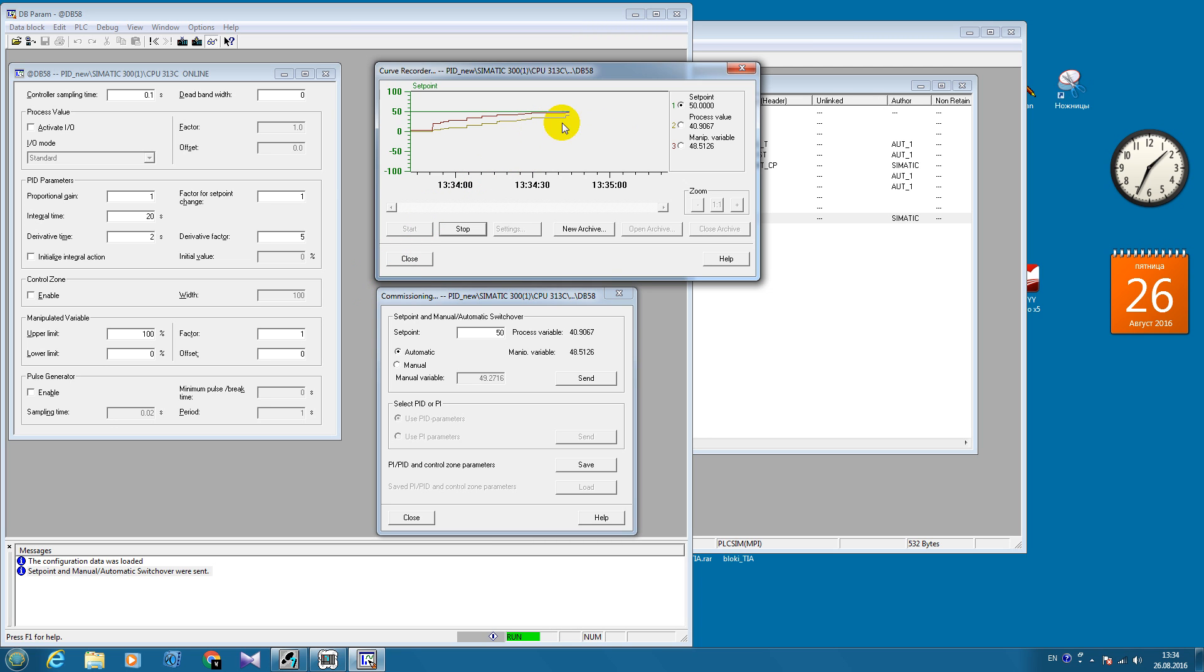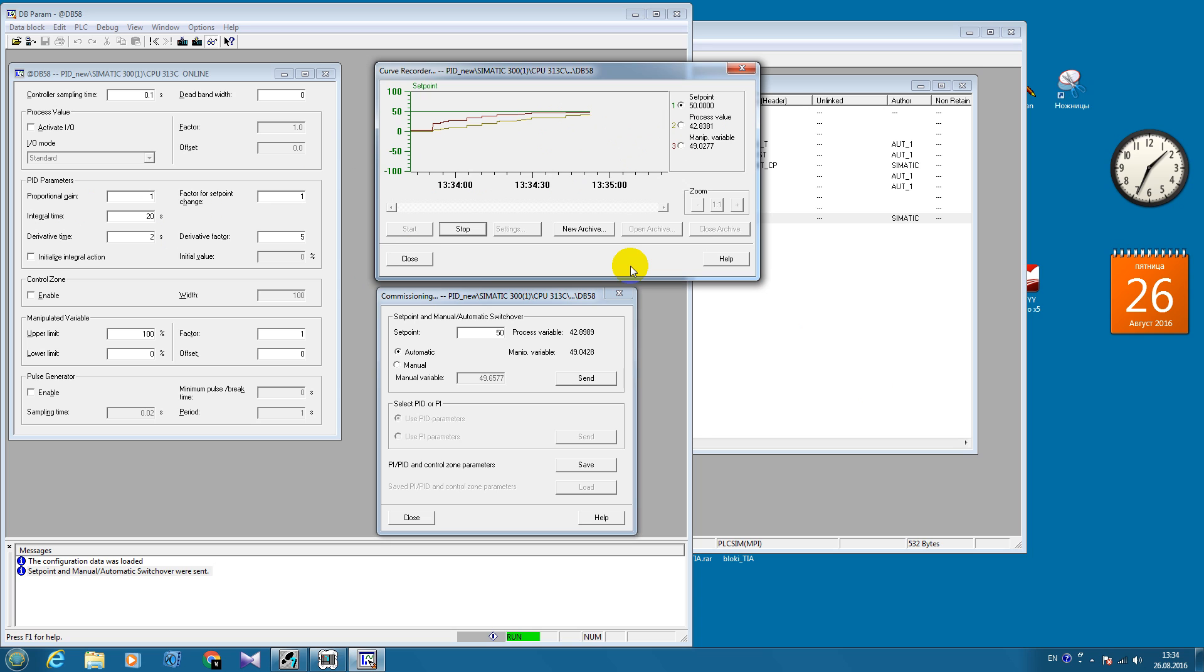Now we can see that our process value is going closer and closer to our set point value. But we can see that the PID parameters are not optimal, are very far from optimal, but for testing it's OK.